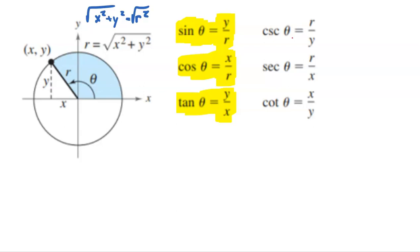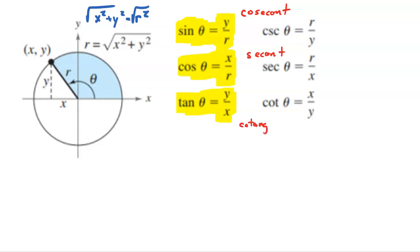Here are our other trig functions. First, we have cosecant, abbreviated CSC. Cosecant of an angle is nothing more than the reciprocal of sine — just the ratio of the radius to the vertical displacement y. Then we have secant, written SEC, which is just the reciprocal of cosine: the ratio of r over the horizontal displacement x. And then we have cotangent, the reciprocal of tangent — just the ratio of x over y. There are six trig functions in total, and if you know three of them, you automatically know the others because they are all reciprocals of each other.